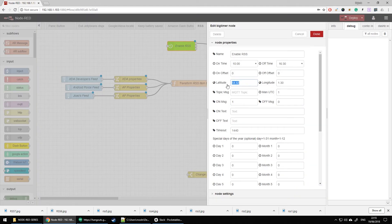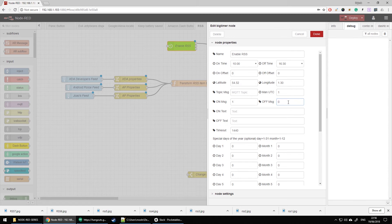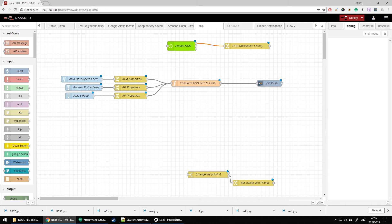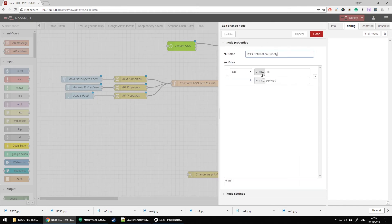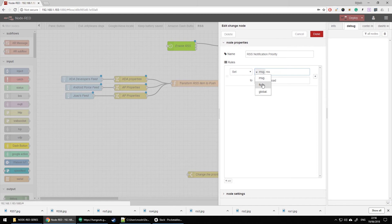I'm going to use BigTimer. You have to specify your location, then specify from what time to what time you want to receive high-priority notifications. Outside of those hours the priority is going to be low. I add an on-message of one and off-message of zero — bear in mind those are strings, not integers. That information updates every minute and goes to a set node which sets the payload (zero or one) to a flow variable called flow.RSS.